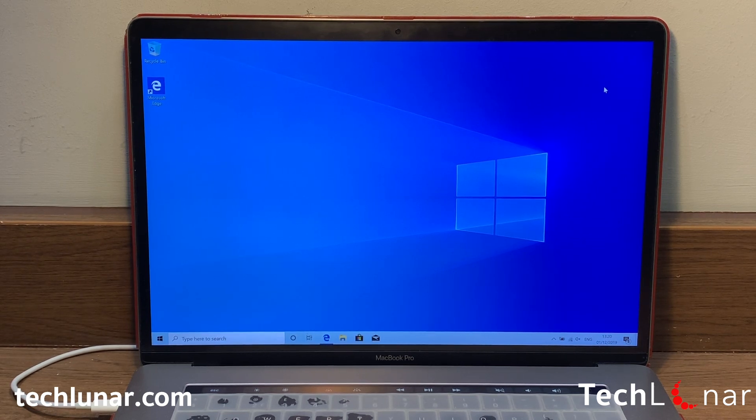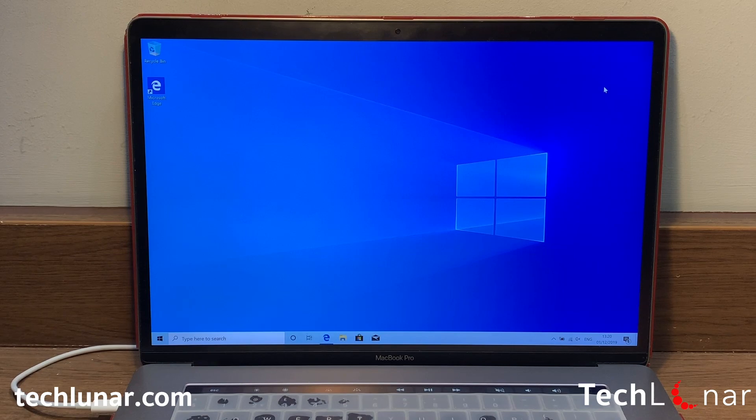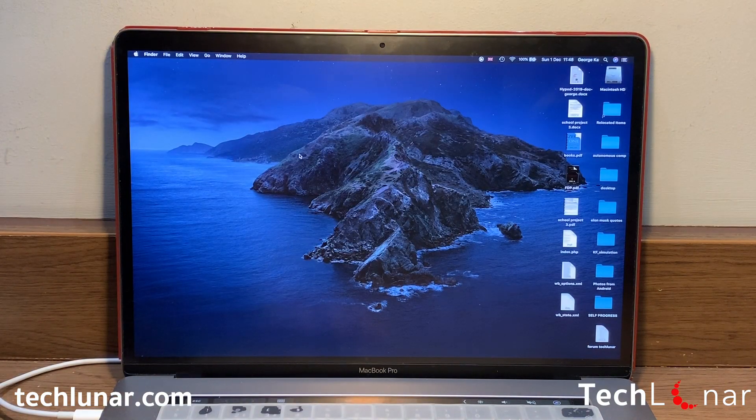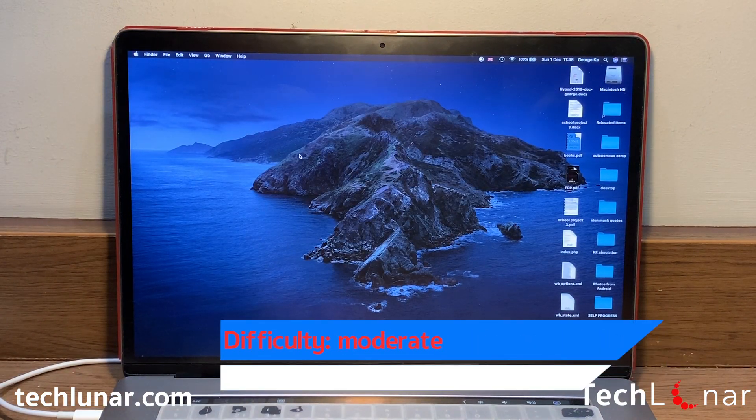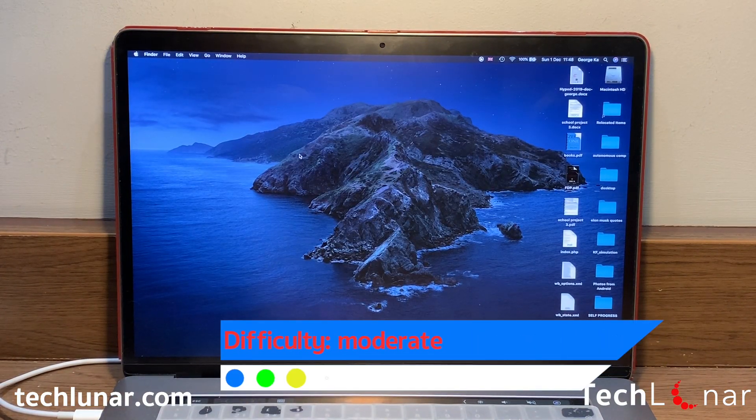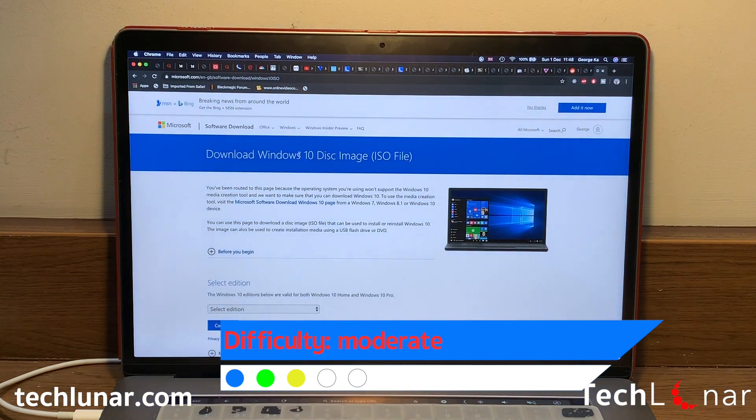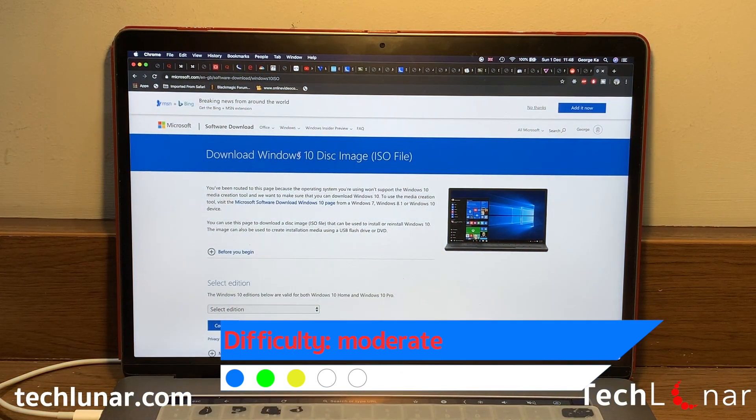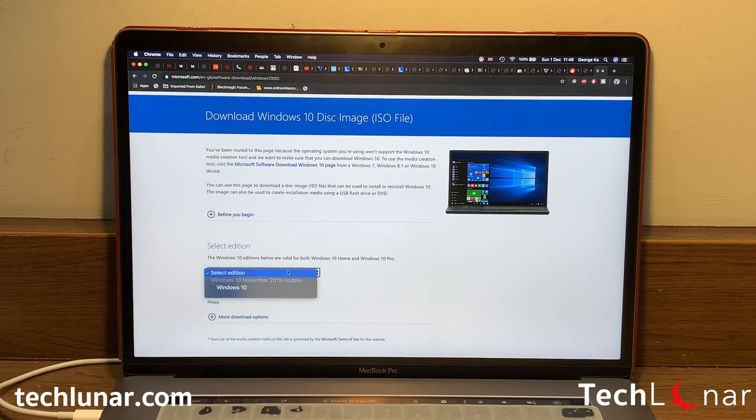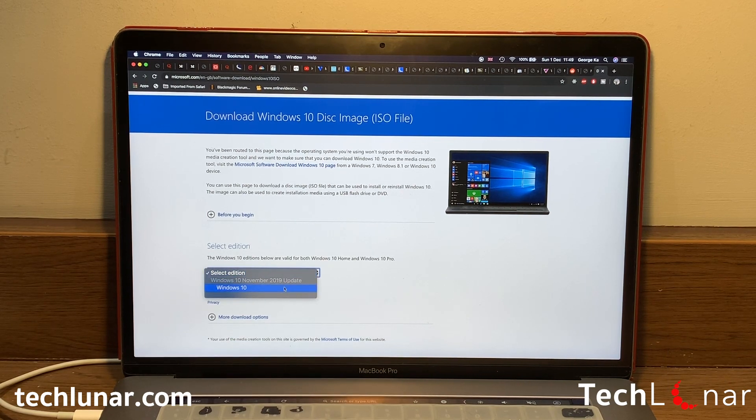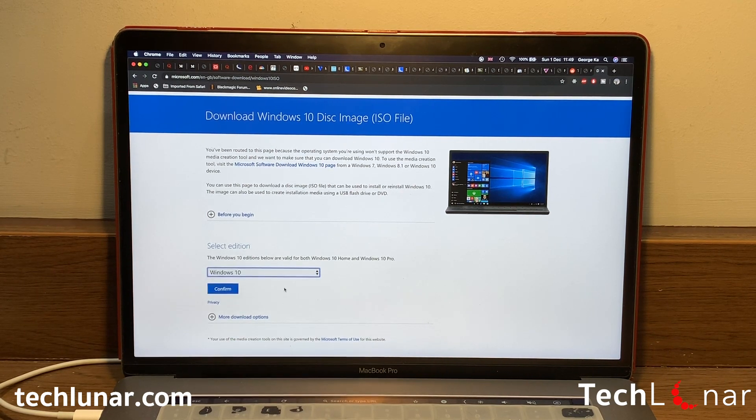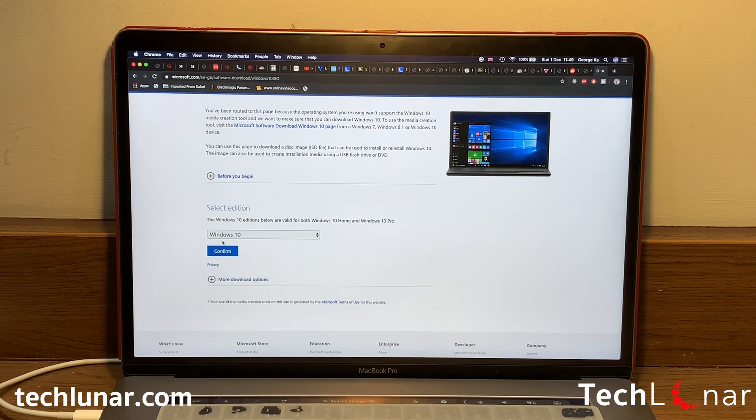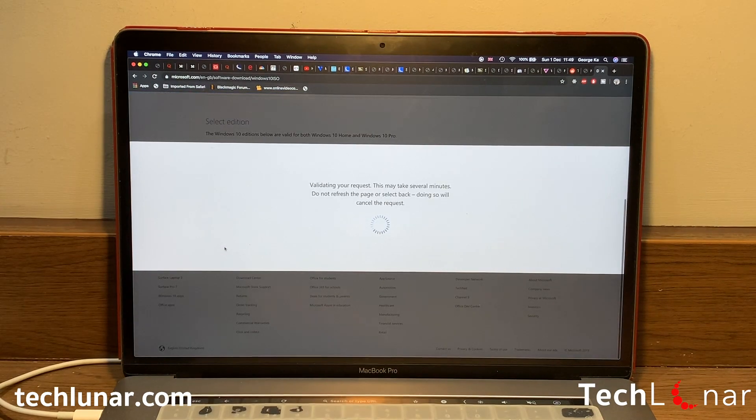First of all we're going to have to go back in time. The first thing you have to do is go ahead and download Windows 10 from the official website of Microsoft. Now from here you're going to have to scroll down and choose the version you need to download. The only one which is available is Windows 10, and then select Confirm.